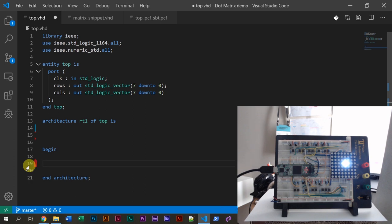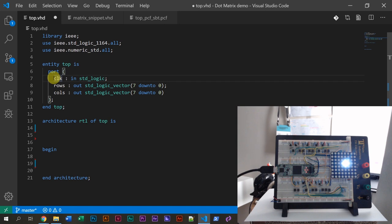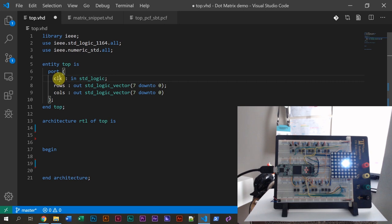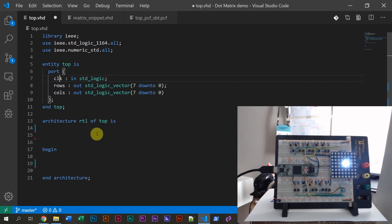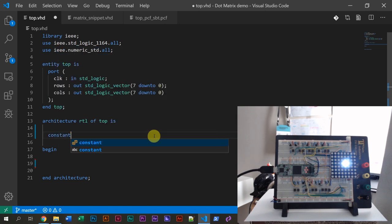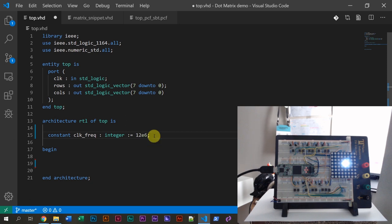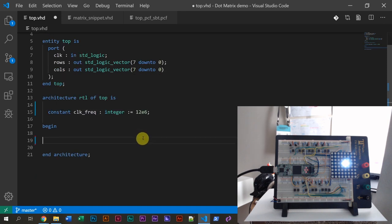I'm going to erase all of the code I just wrote. We're going to use the clock signal now, because we're going to have to measure some time — one second of time. We're going to create a clock process for measuring time. The oscillator on the Lattice iCEstick is 12 megahertz — that's the base frequency. So I'm going to create a constant, name it clock_frequency, of type integer, with the value 12E6, meaning 12 million. That's our clock frequency constant.